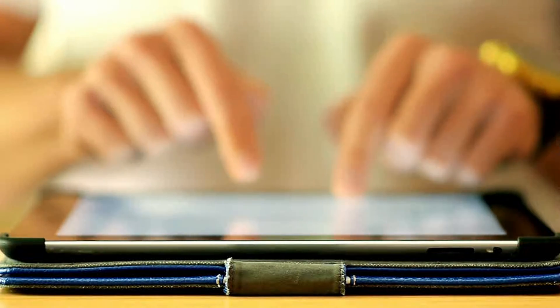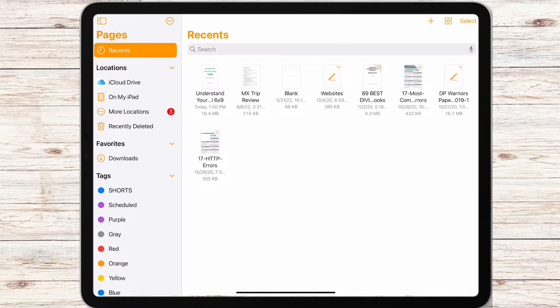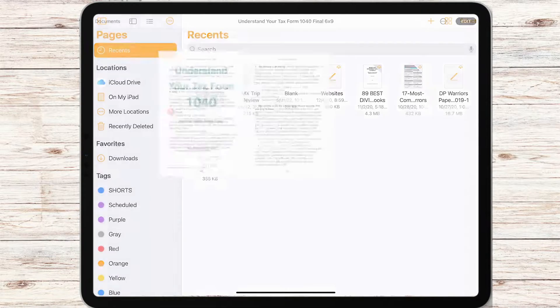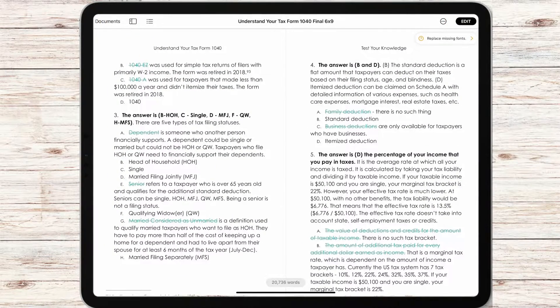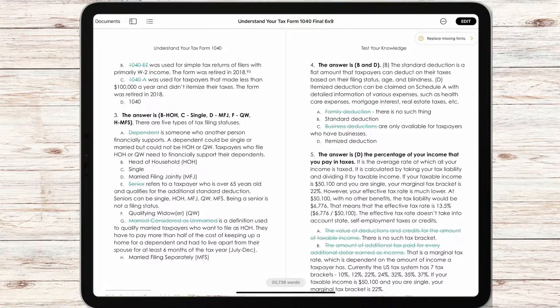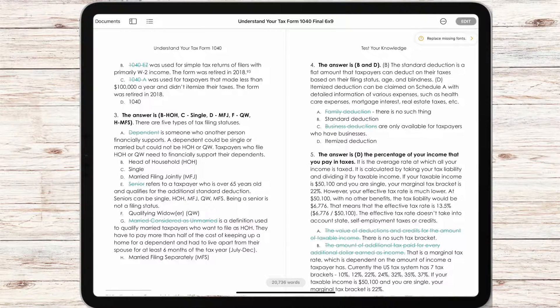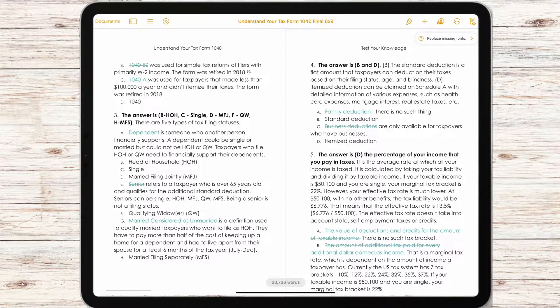If you're using Pages or Keynote on iPad or iPhone, you want to make sure that if you just want to read the document or look at the presentation, you select the reading mode. Because if you don't...